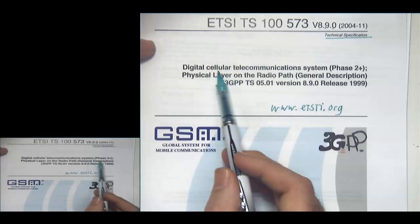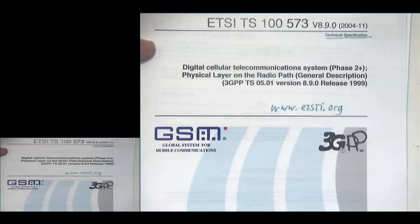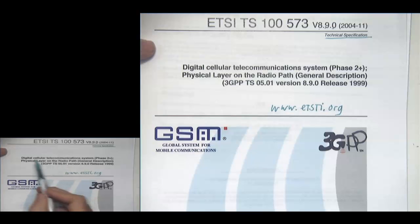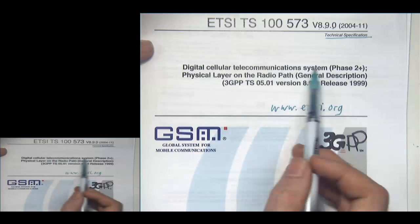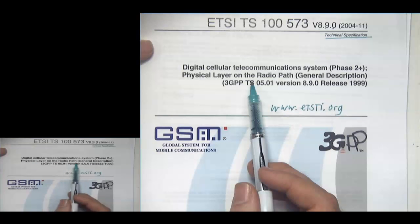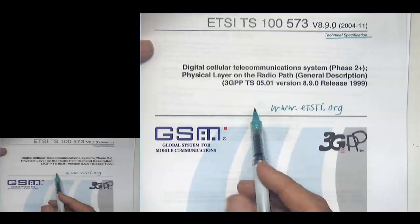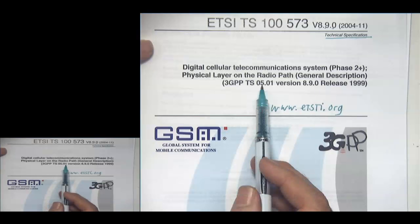This document is titled 'Digital Cellular Telecommunication System, Phase 2+,' so it describes EDGE, which is backward compatible with GSM. The topic is 'Physical Layer on the Radio Path, General Description' — this just tells us a little about the physical layer. It also carries the 3GPP numbering TS 05.01, used before GSM was absorbed into 3GPP.